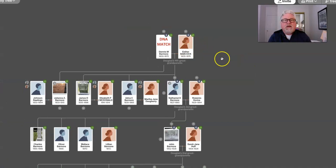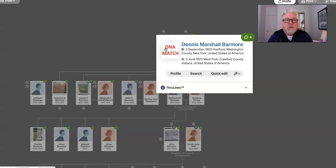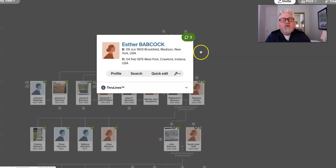Then we go back to my four-time great-grandfather, that's Dennis Barmore, born in New York, and then died West Fort Crawford County, Indiana. And I've found this cemetery as well. This one, I think I can get to, has public access. He was born in 1800, passed away in 1870. Still have the through lines. And then my four-time great-grandmother, Esther Babcock, born in New York in 1805, passed away in West Fort Crawford, Indiana, in 1876. And they're both listed as being buried in that cemetery.